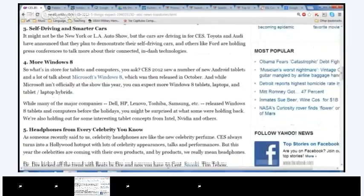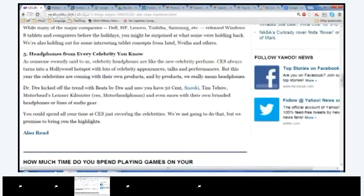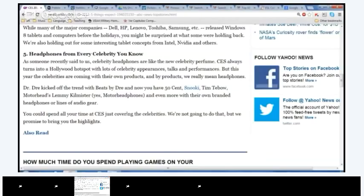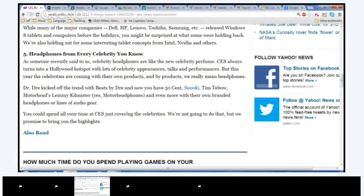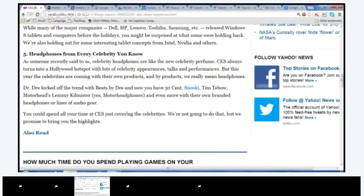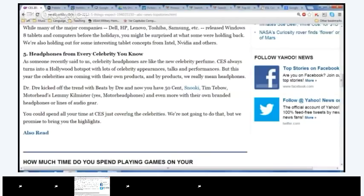All right. Laura, number four. Okay. More Windows 8. So, what is in store for tablets and computers, you ask? CES 2012 saw a number of new Android tablets and a lot of talk about Microsoft Windows 8, which was released in October. And while Microsoft isn't officially at the show this year, you can expect more Windows 8 tablets, laptops, and tablet laptop hybrids. While many of the major companies there, HP, Lenovo, Toshiba, Samsung, released Windows 8 tablets and computers before the holidays, you might be surprised at what some were holding back. We are also holding out for some interesting tablet concepts from Intel, Nvidia, and others. Popcorn to Jeremy.